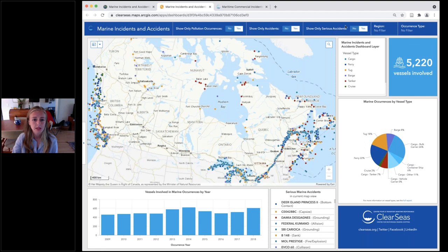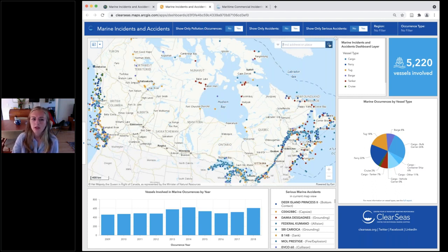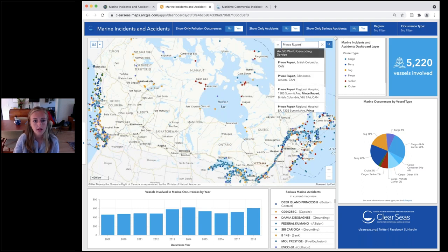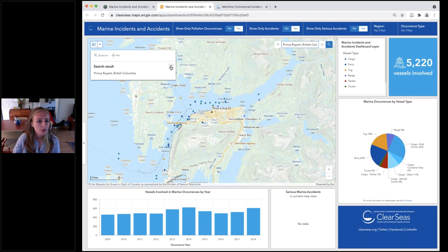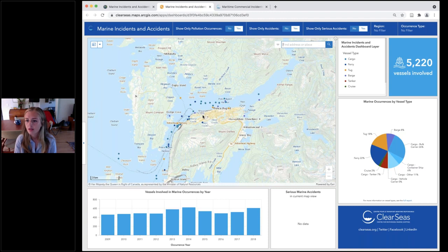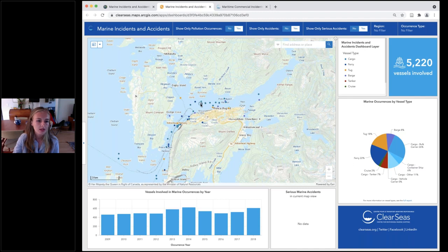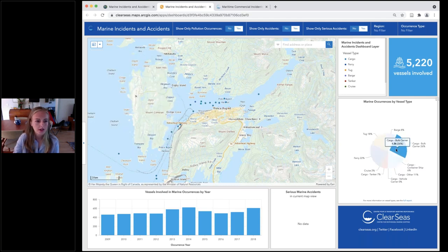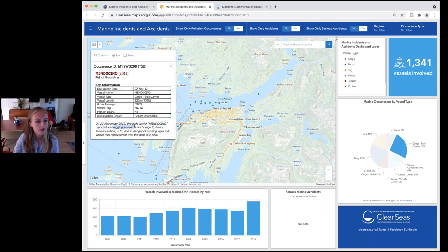Using the selectors at the top, we can filter by other data attributes such as region — for example, showing only vessels involved in incidents in the Atlantic region. We can also filter by serious accidents only, or only vessels involved in pollution-related occurrences. Searching by location or vessel name lets you quickly find a specific occurrence. For instance, ClearSeas recently used this tool to support a blog on anchorages, determining how many incidents of dragged anchors happened around the port of Prince Rupert over a certain time period.